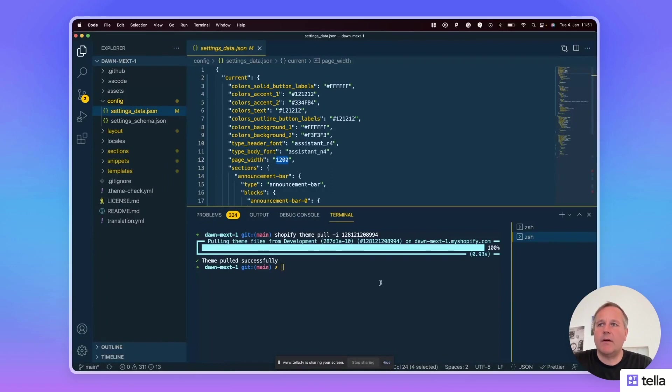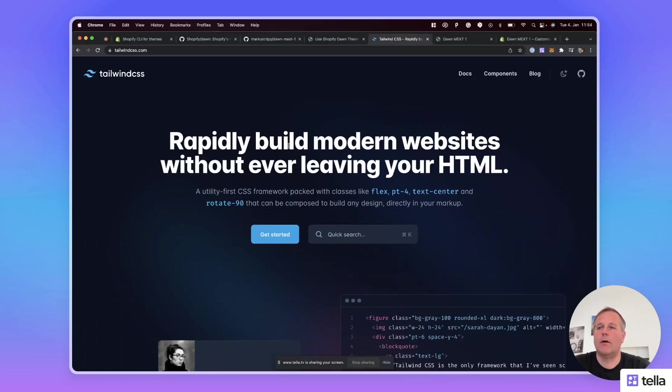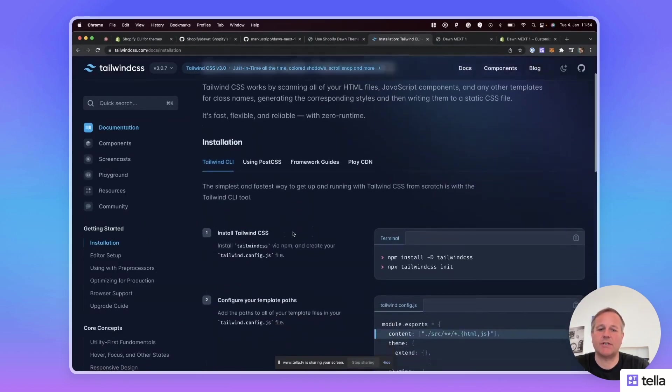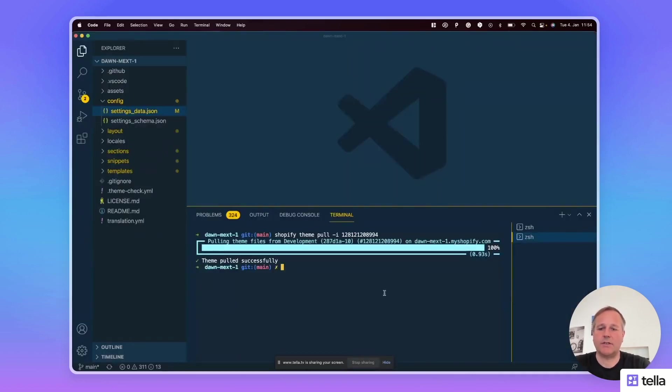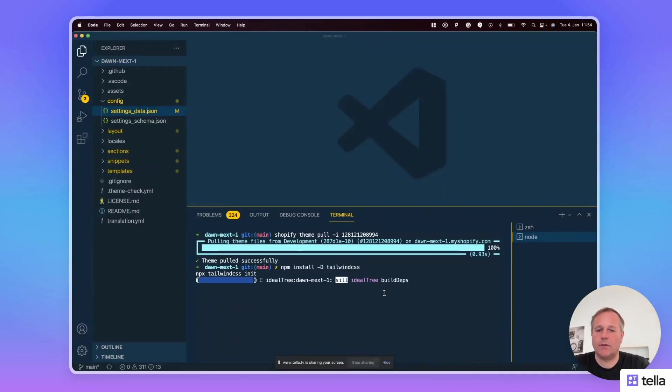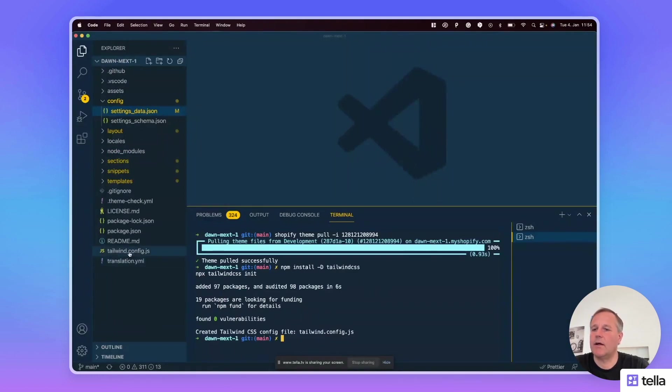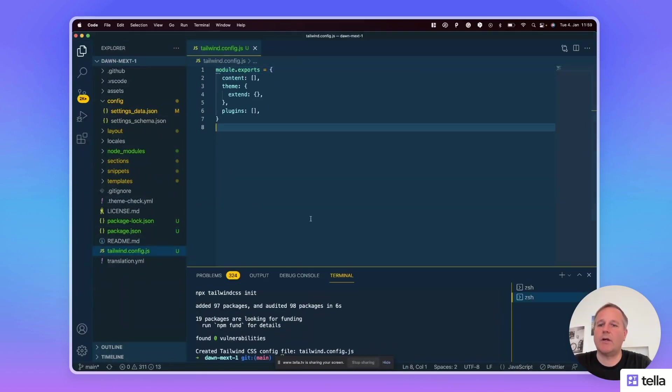Next we install Tailwind CSS and enable it in our local theme. On the Tailwind CSS website, navigate to the installation instructions and copy the instructions and enter it to the terminal. Okay, successful. As you can see, a couple of files have been created, for instance tailwind.config.